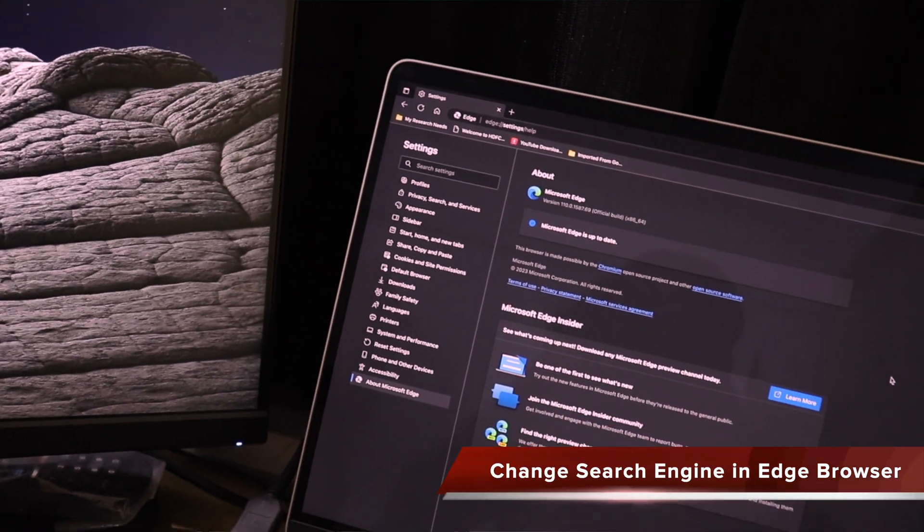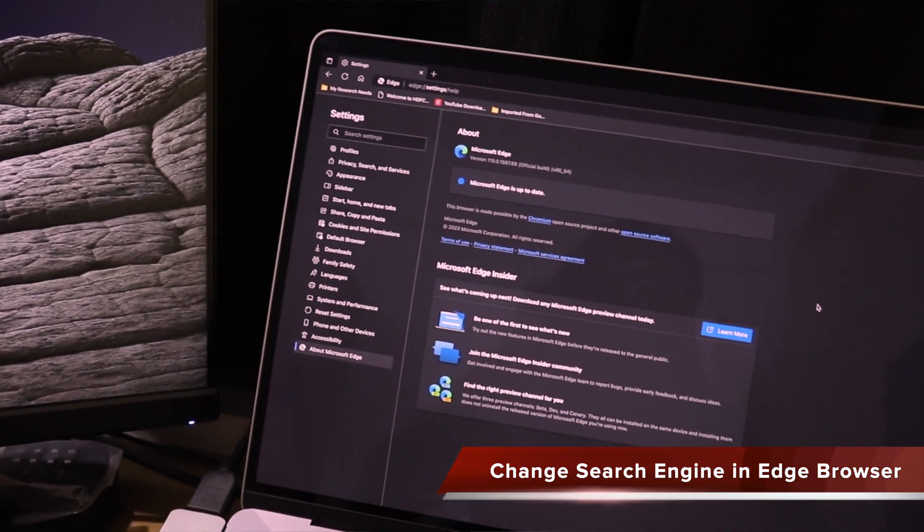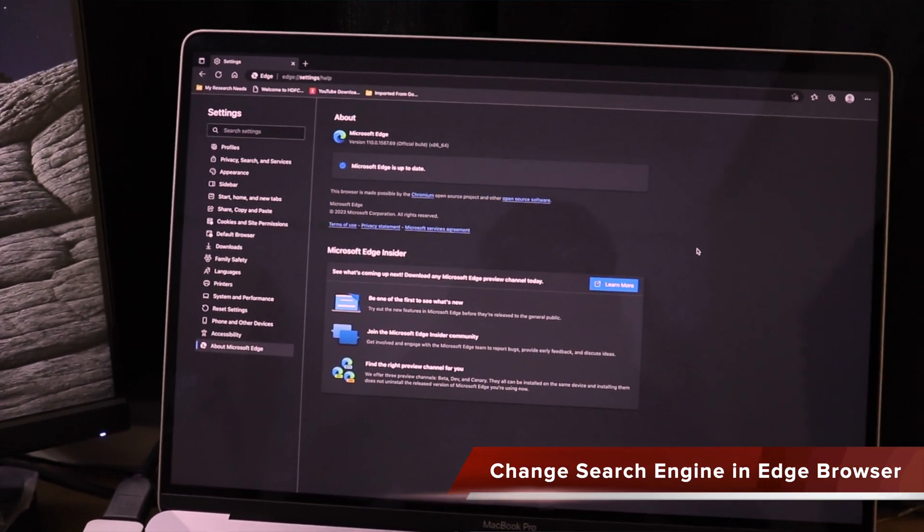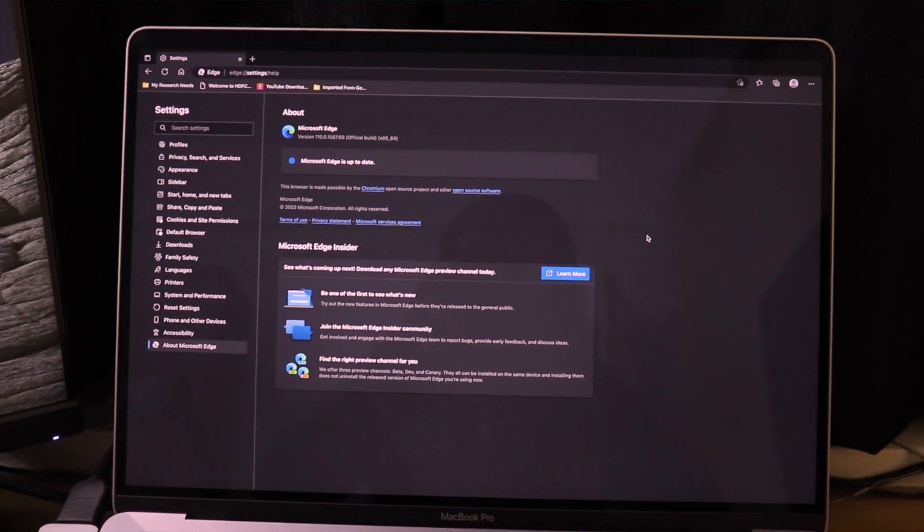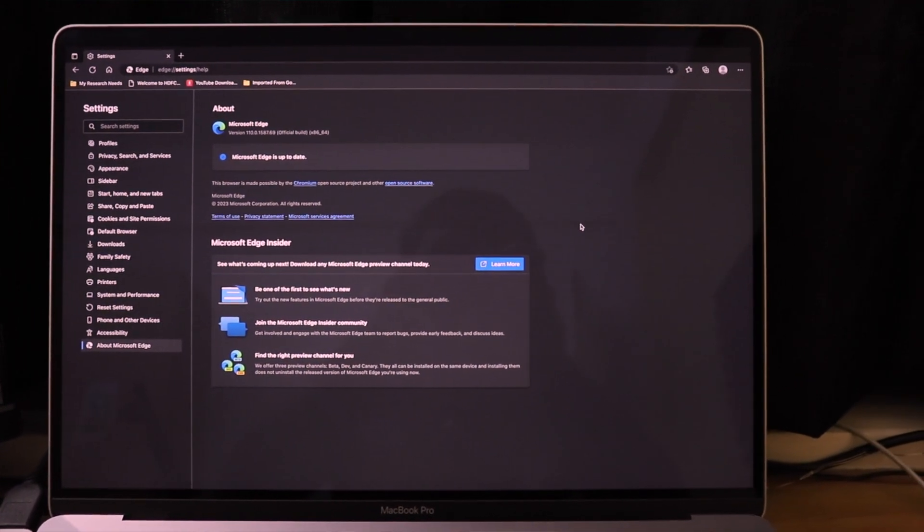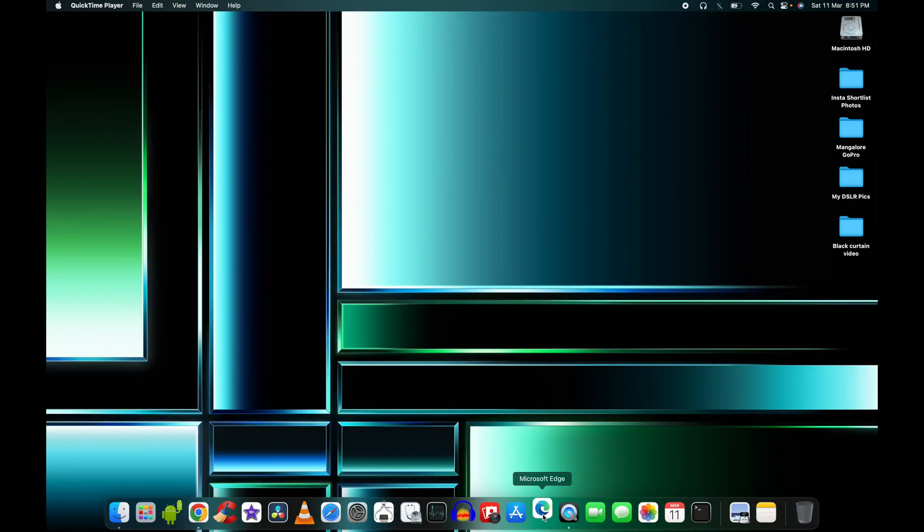Hey guys, in this quick video I'm going to show you how to change the search engine in Microsoft Edge from the default Bing to Google. Microsoft Edge consumes considerably less memory and resources.